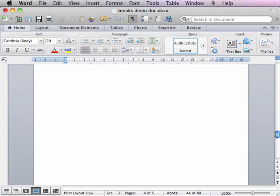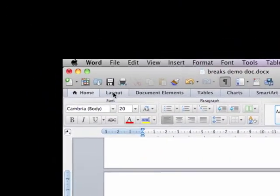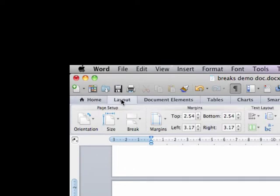Open the Layout tab under Page Setup, click Orientation, and click Landscape to make the change.